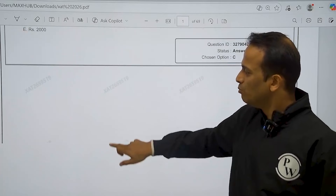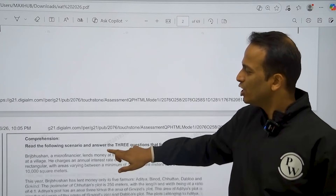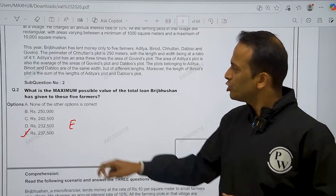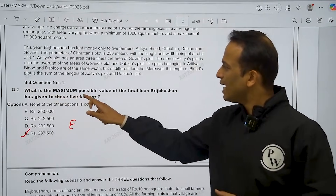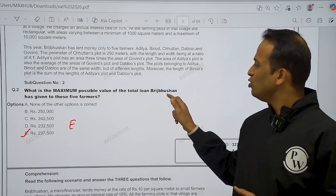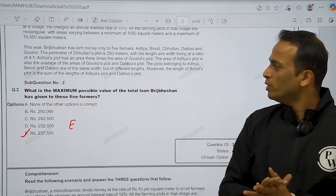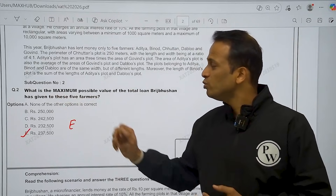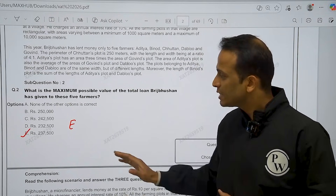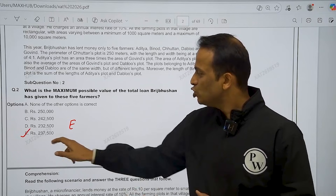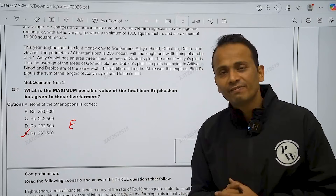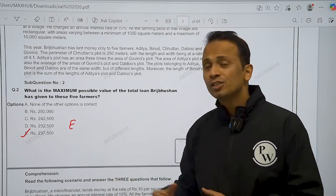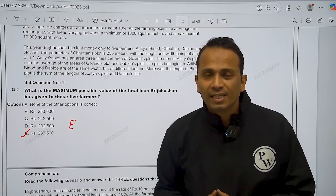Then if we move ahead and look at the second question — what is the maximum possible value of the total loan bridge Bhooshan has given to these five farmers? Iska answer hai 237,500. That is option E.